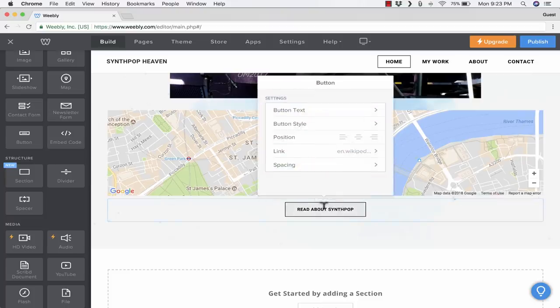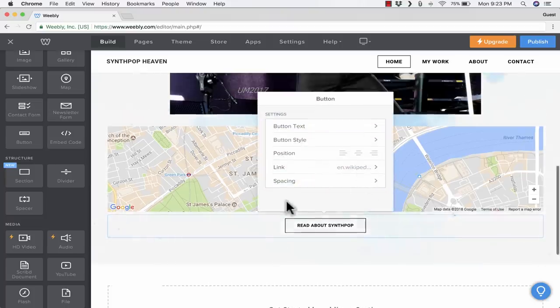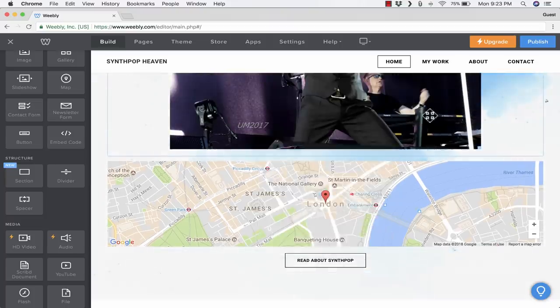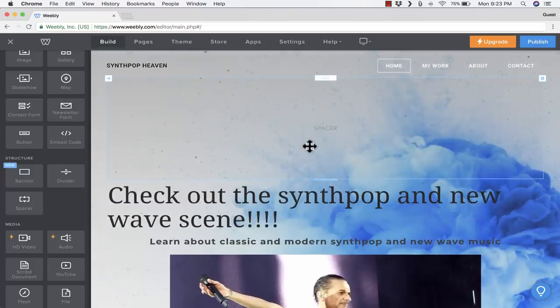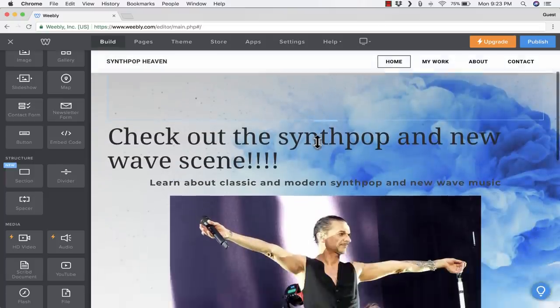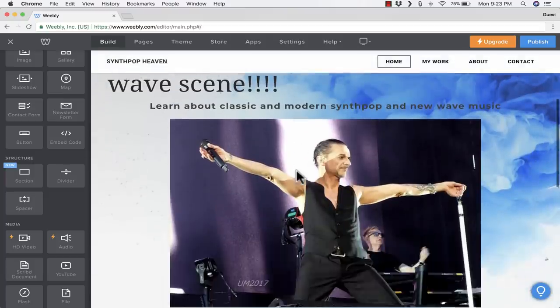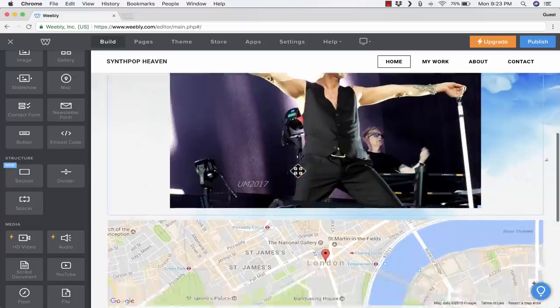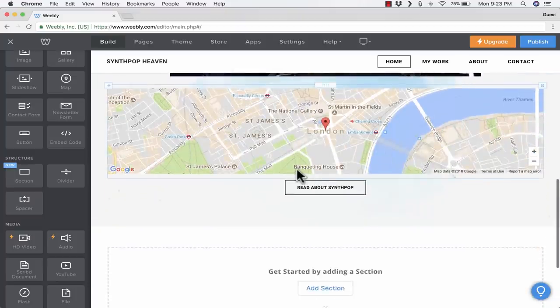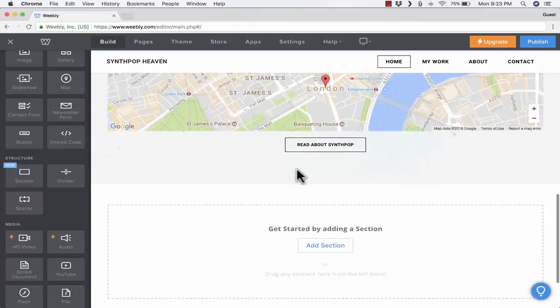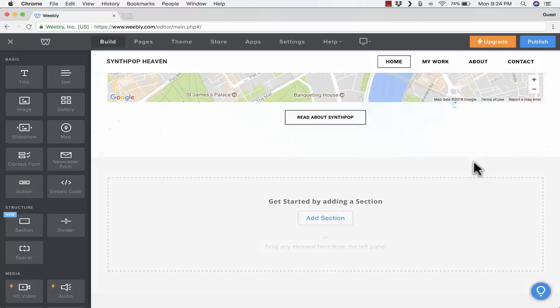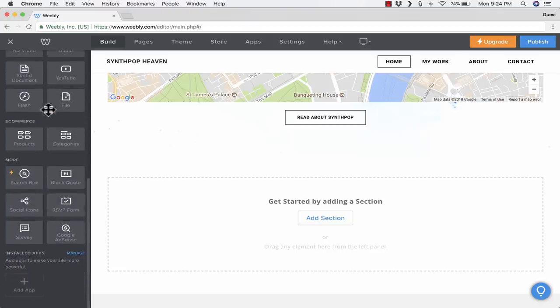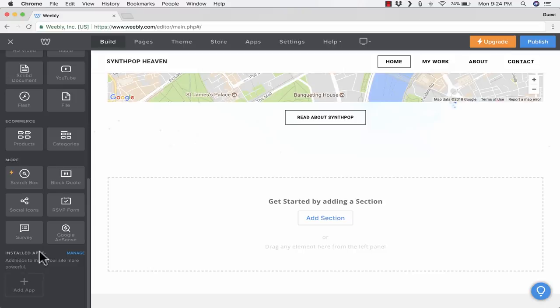So far, I've just been adding things to the page vertically. I've added text, then a picture, then a map and a button. That's fine. You can make your website very vertical. But wouldn't it be nice if you could divide up the page a little bit and have one element on the left and another element on the right? I don't see a way to do that here at the left with these elements. But notice at the very bottom, it says Installed Apps. Add apps to make your site more powerful.